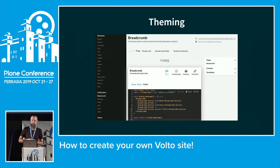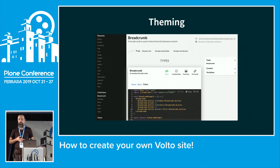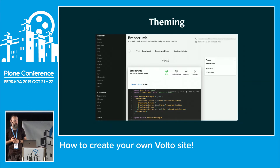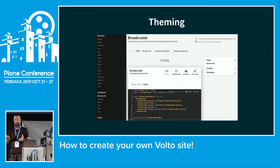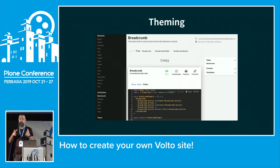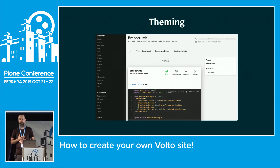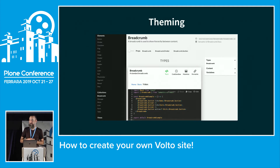Regarding theming: we're using Semantic UI, a UI framework you can compare to Bootstrap or Material UI. What's different is that Semantic UI provides really a lot of components. Bootstrap provides the basics, but Semantic UI has loads — default stuff like buttons and forms, but also breadcrumbs, cards, different views, and much more. It's really flexible.